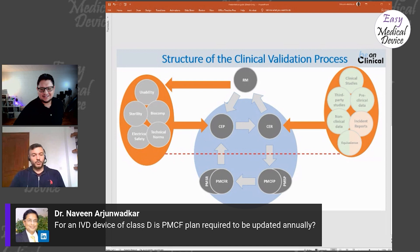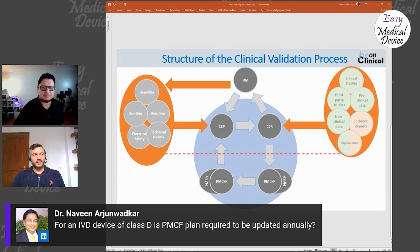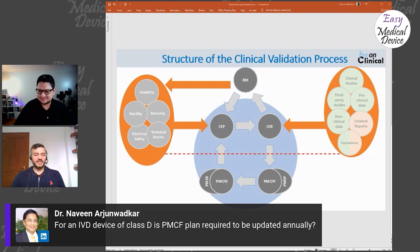For an IVD Class D device, is a PMCF plan required annually? I'd have to check the IVDR to confirm. Under IVDR it may be called PMPF — post-market performance follow-up — rather than PMCF, since it's not clinical. I can't answer this without checking; the IVDR is a separate area from MDR.